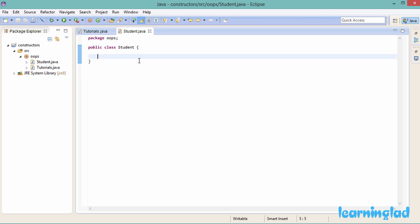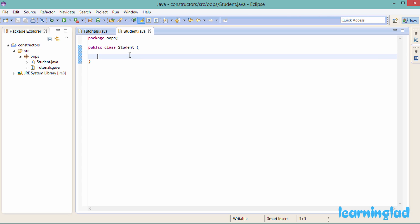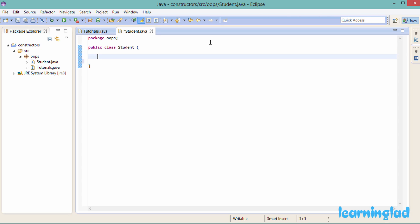So, what is a constructor? A constructor is a special method which is going to have the same name as the class name and with no return type. These constructors are going to be called whenever we create an object of a class. For demonstration purposes, we're going to write a constructor for the Student class.